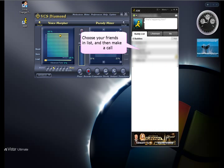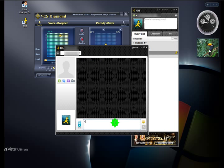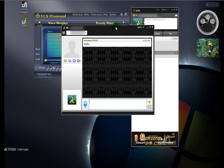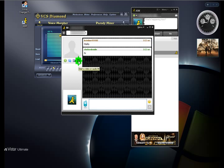Simply choose a friend from your list and make the call. The settings you made will be automatically applied to your live voice.